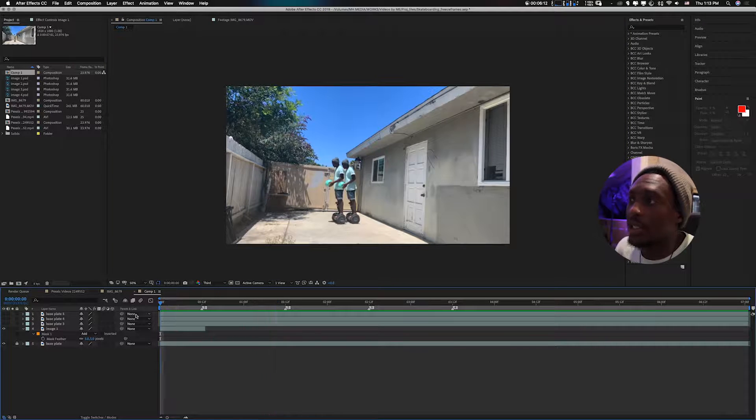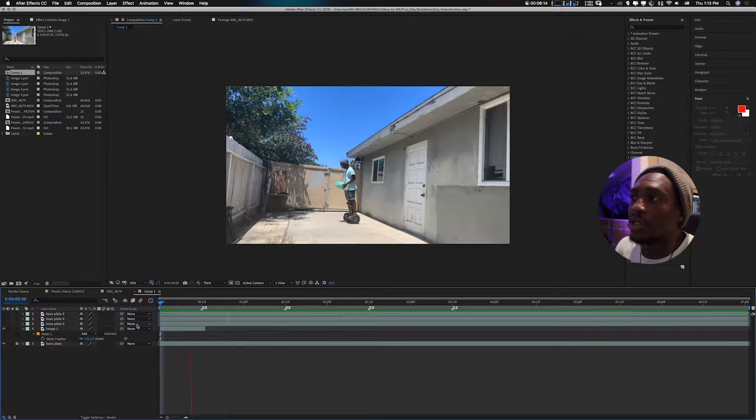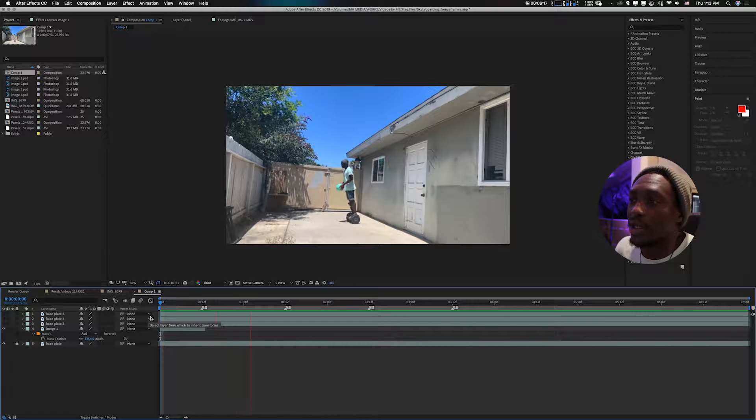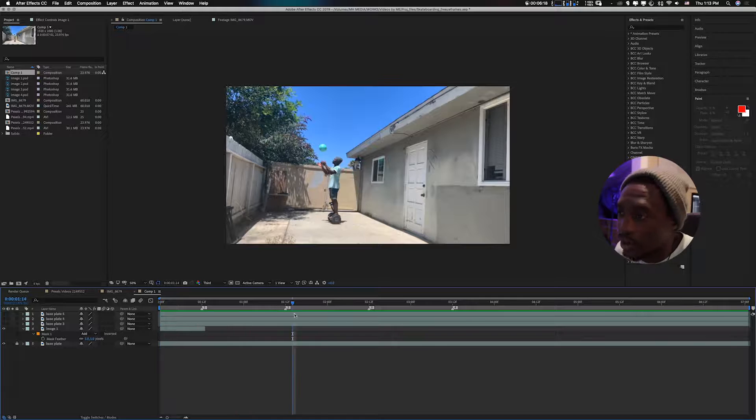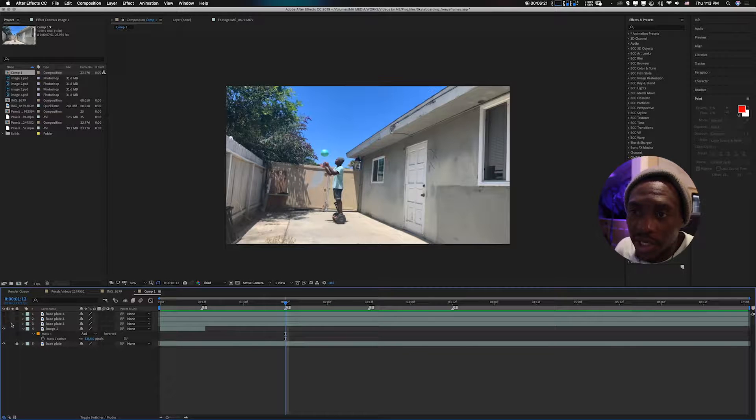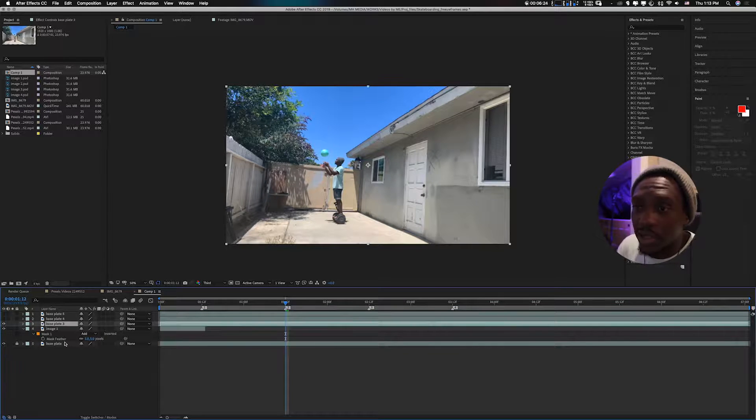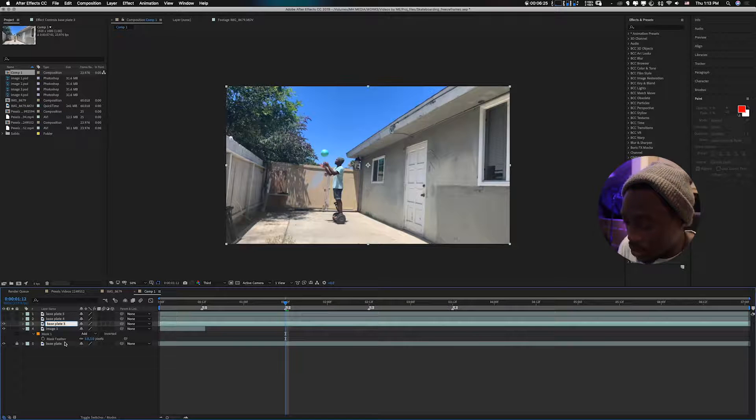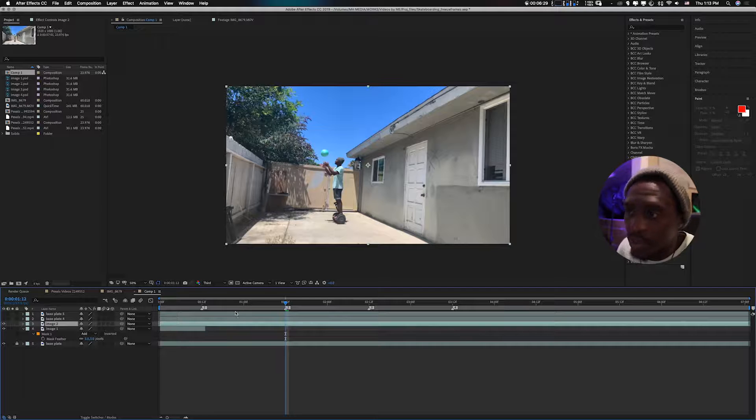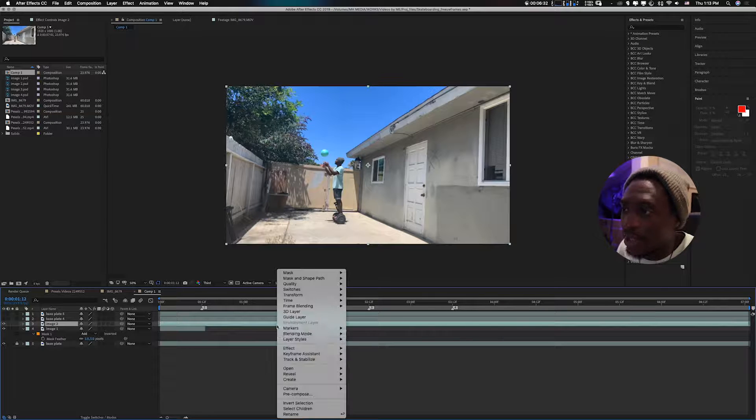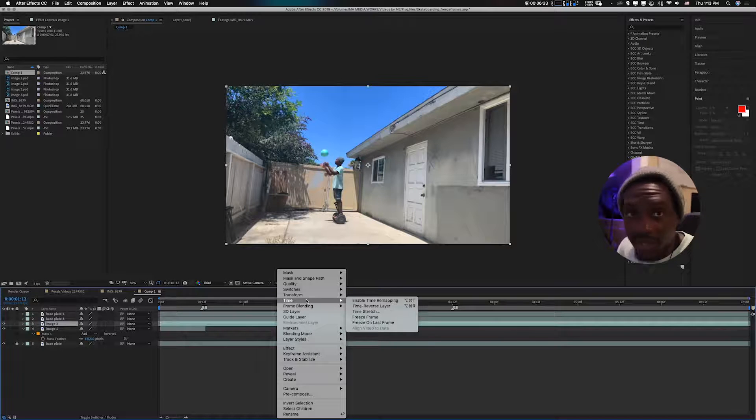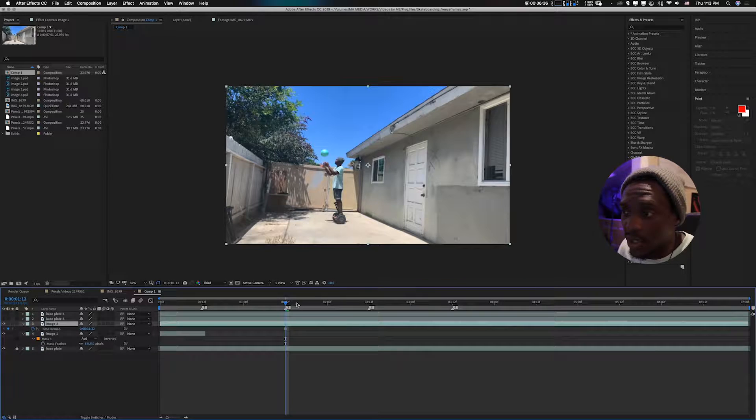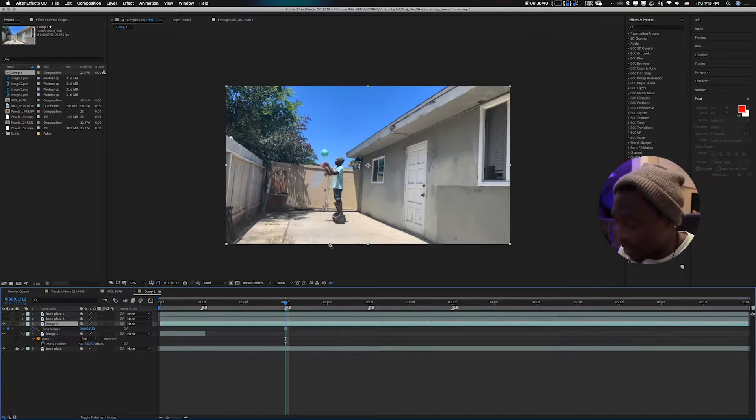Now let's move on to the next shot. We'll name this 'image two'. Image two, don't forget, right-click, Time, Freeze Frame. Already got that. Now you need to mask again.